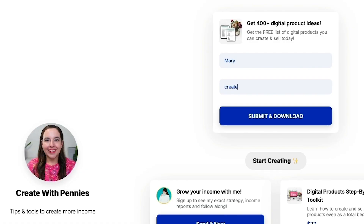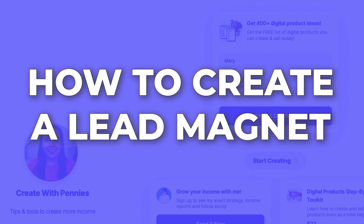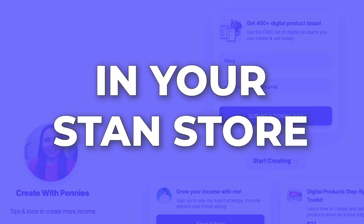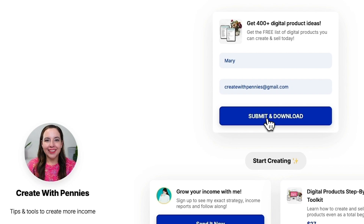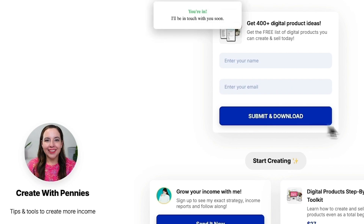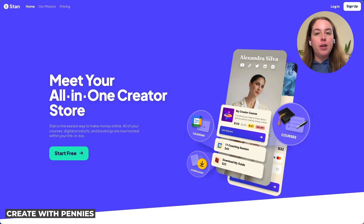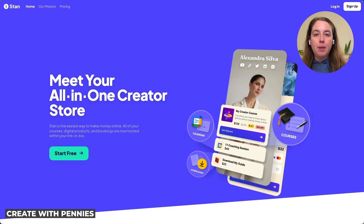In this video, I'm going to show you how to create a lead magnet in Stan so that you can get people to sign up, be part of your ecosystem, and then eventually sell them products and services and make affiliate income.